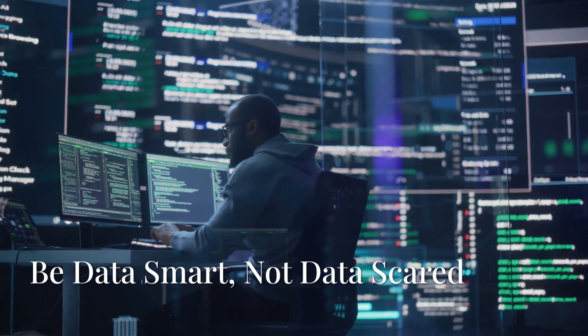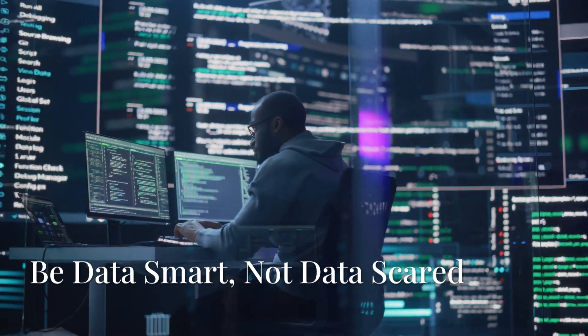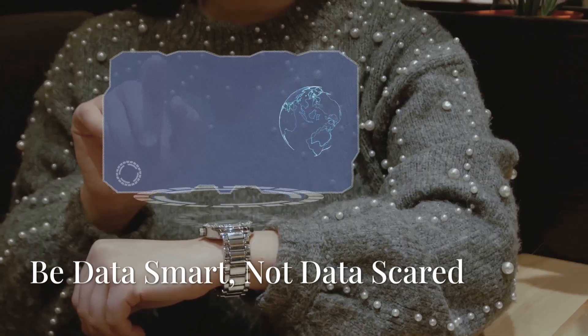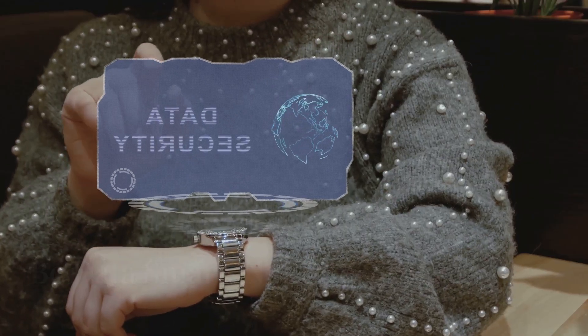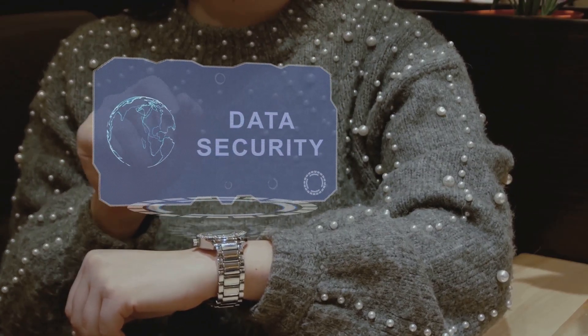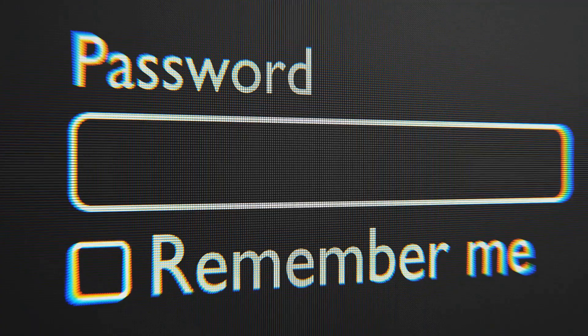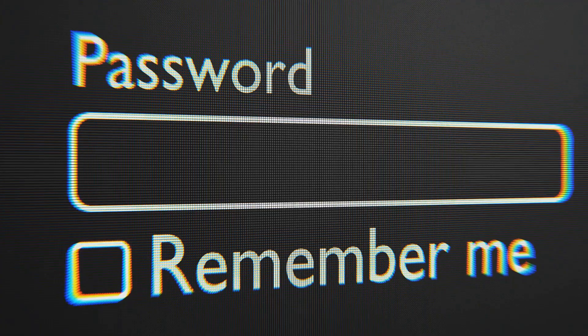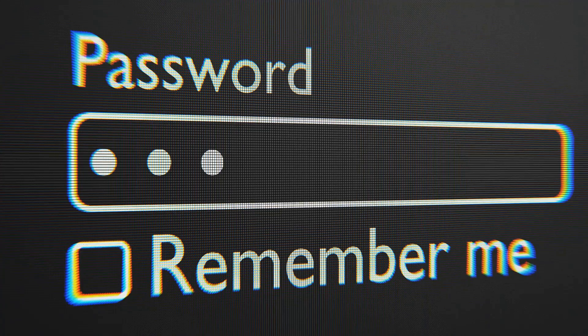In the digital age, data is power. And like any power, it needs to be handled responsibly. Don't live in fear of your deleted data. Just be aware of the risks and take steps to protect yourself.